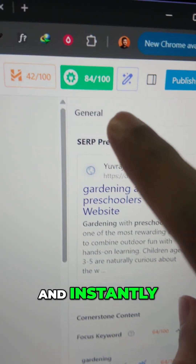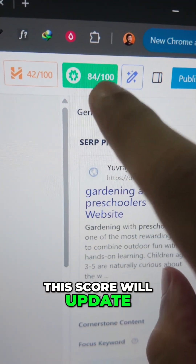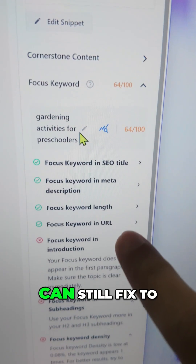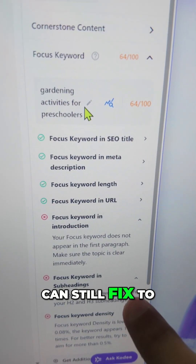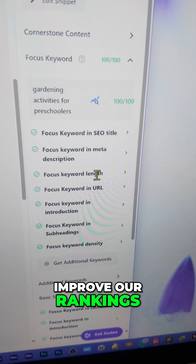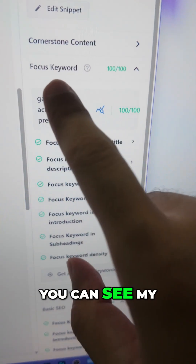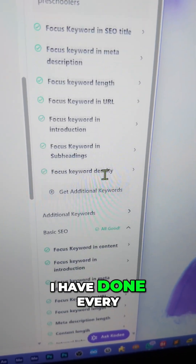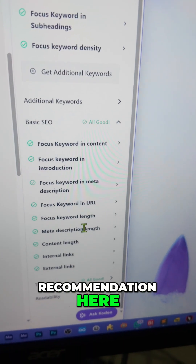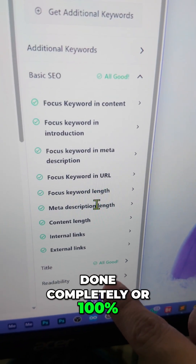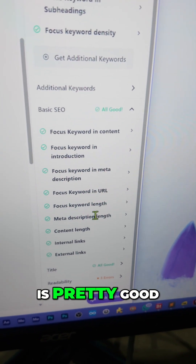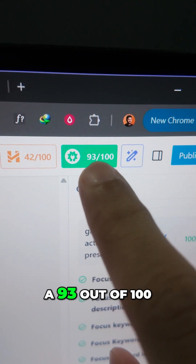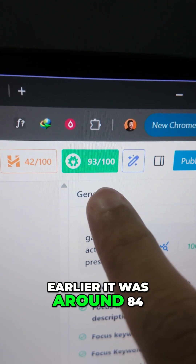Instantly, you'll see that this score will update. Make sure it's always above 80 for the best results. There are a lot of recommendations we can still fix to improve our rankings. After making the recommended changes, you can see my score has jumped to 100. Even though I haven't completed 100% of the recommendations, my score is pretty good, and my overall score has also jumped to 93 out of 100 — earlier it was around 84.